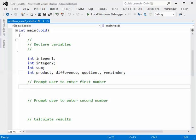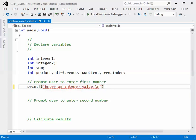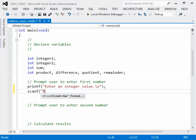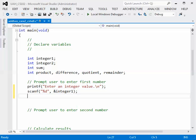Let's begin. Going back to the top, we'll prompt the user to enter a value. So this is printf, double quote, enter an integer value, backslash n, right paren, semicolon. Then we need scanf to read that value. So we'll do scanf, double quote, percent d since we're reading in an integer, comma, and then don't forget the ampersand, and we'll use the variable integer1, right paren, semicolon.